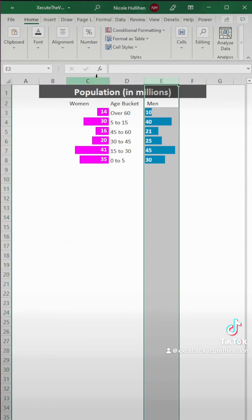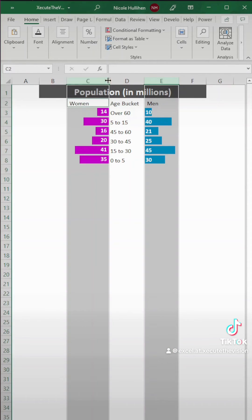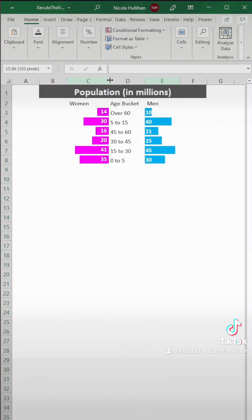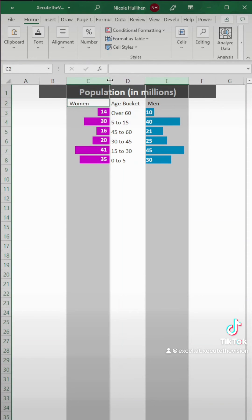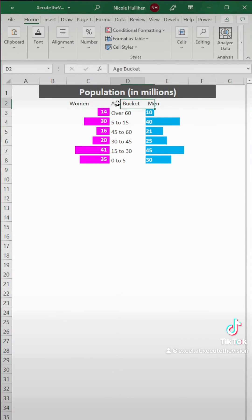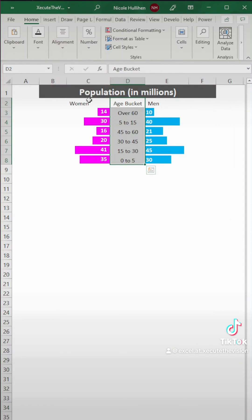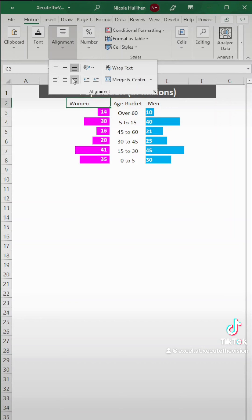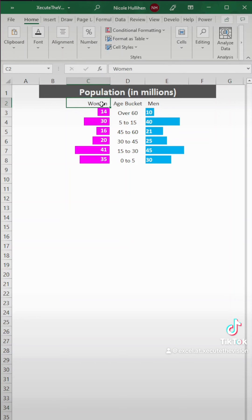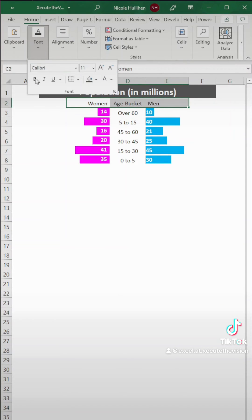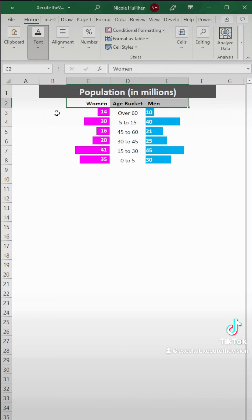So next what we want to do is a little bit of formatting. So we're going to select both columns and adjust it a little bit so that they're both the same width. And then let's select all of the age bucket information and center it. And then let's move women over to the right. So we'll do a right alignment. And men is already left aligned. So that looks pretty good. So let's change that to bold.